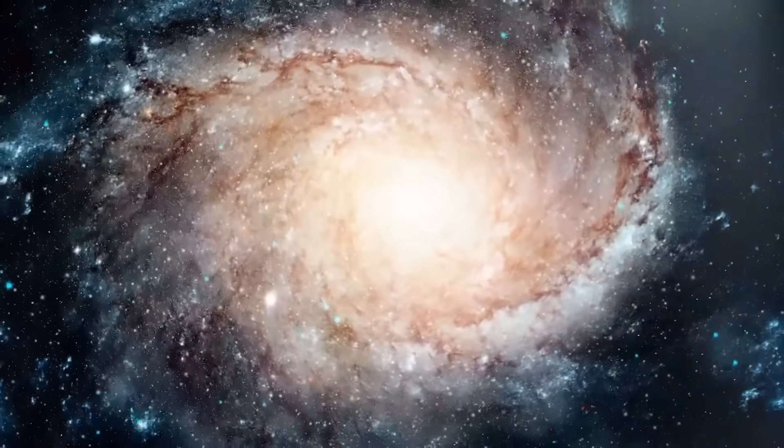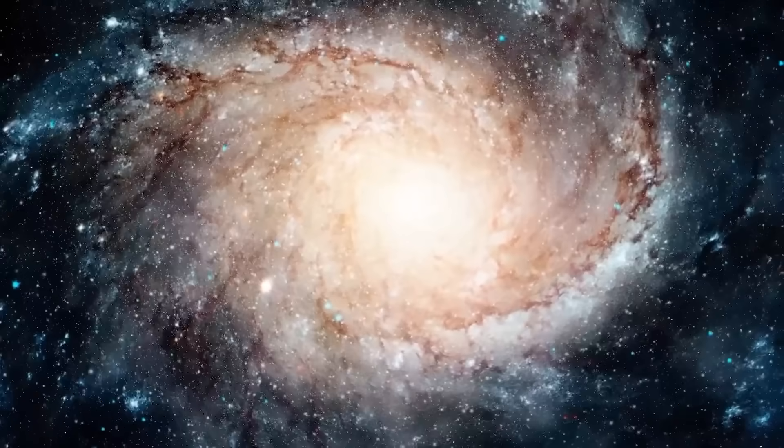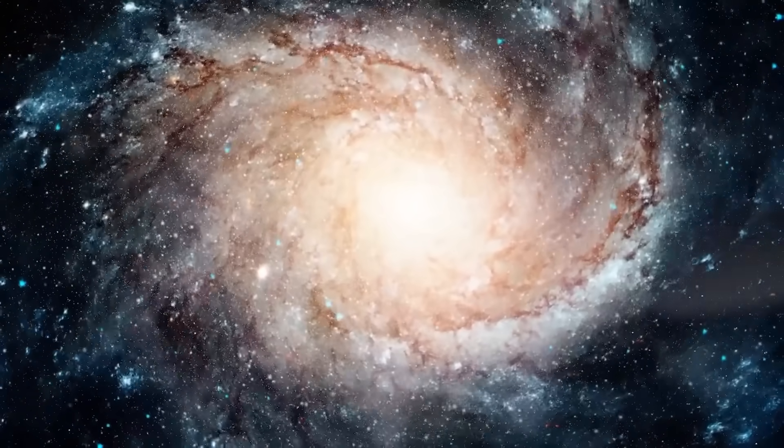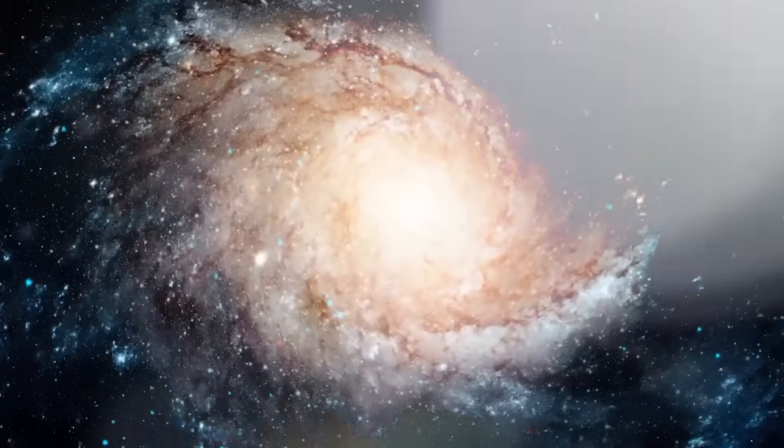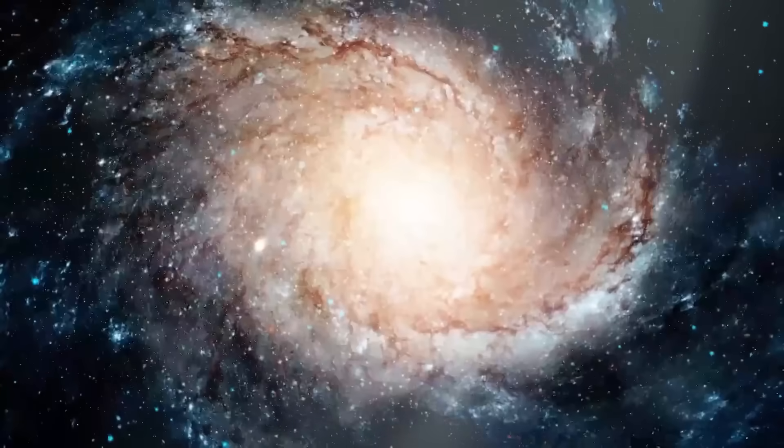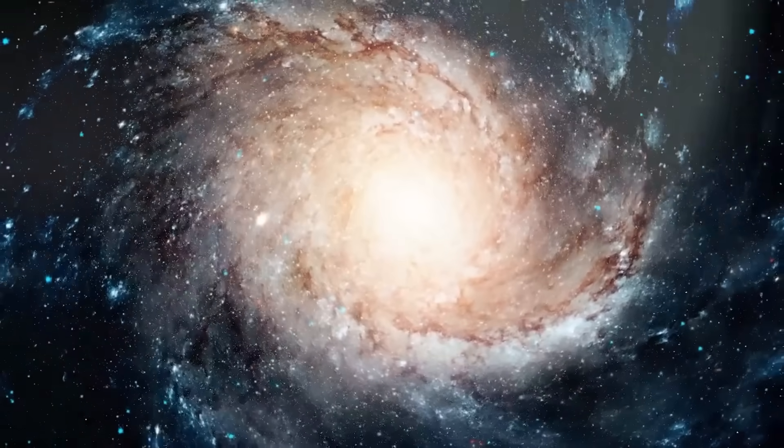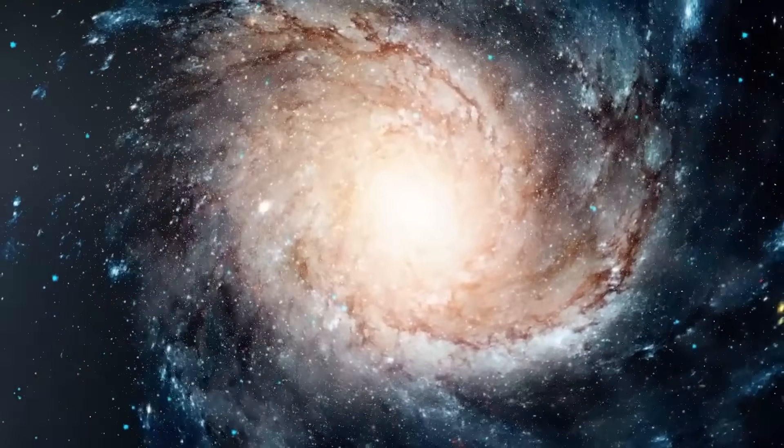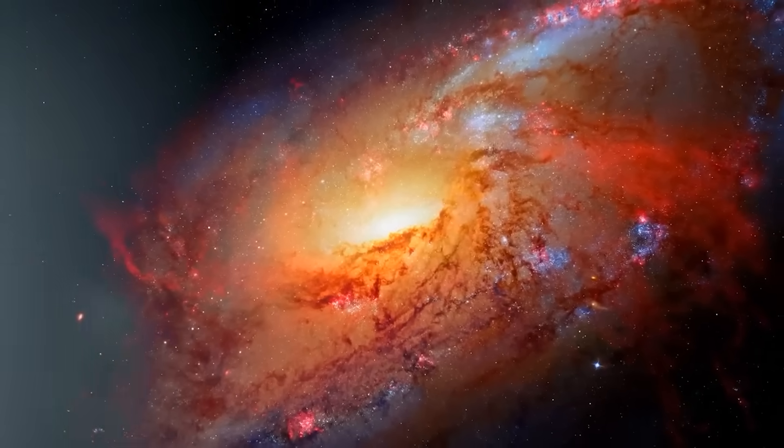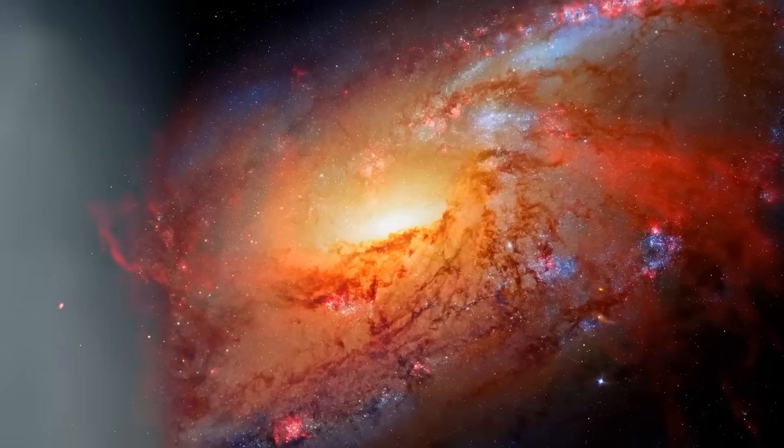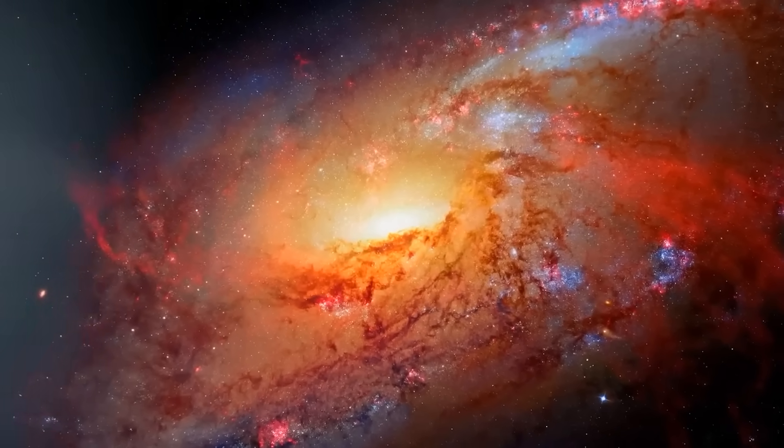For decades, scientists believed they had a pretty solid grasp on how the universe evolved. First came the Big Bang, then a Dark Age, followed by the slow, methodical birth of stars, galaxies, and eventually life.